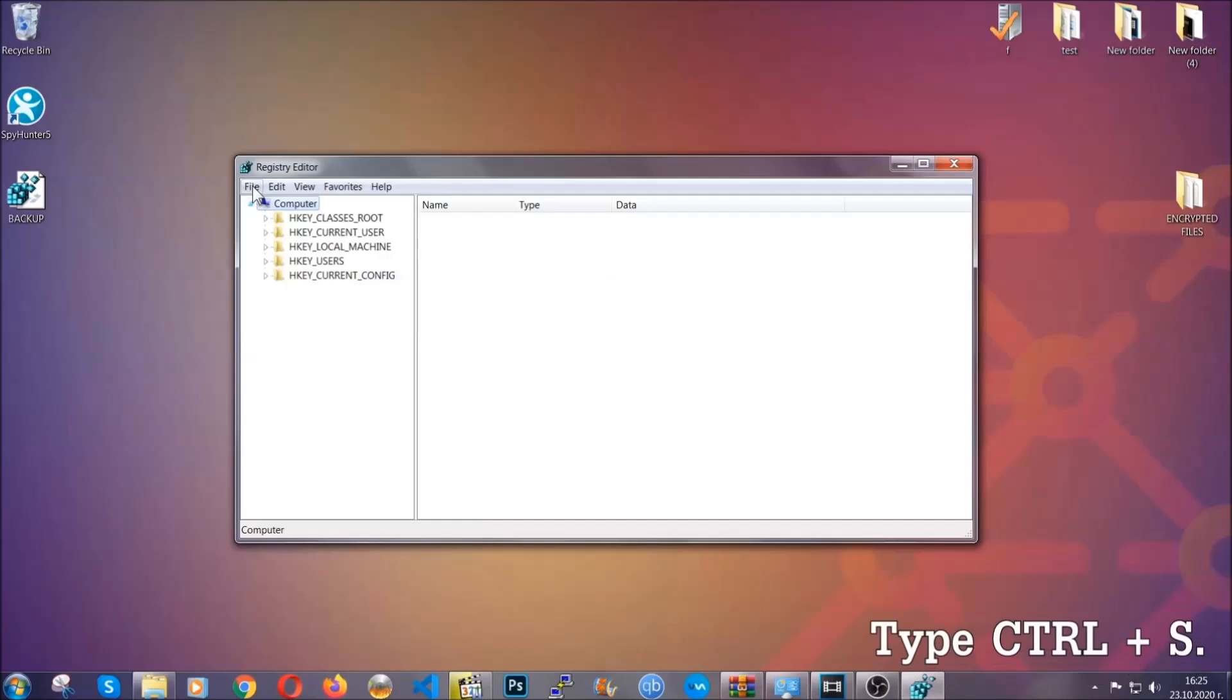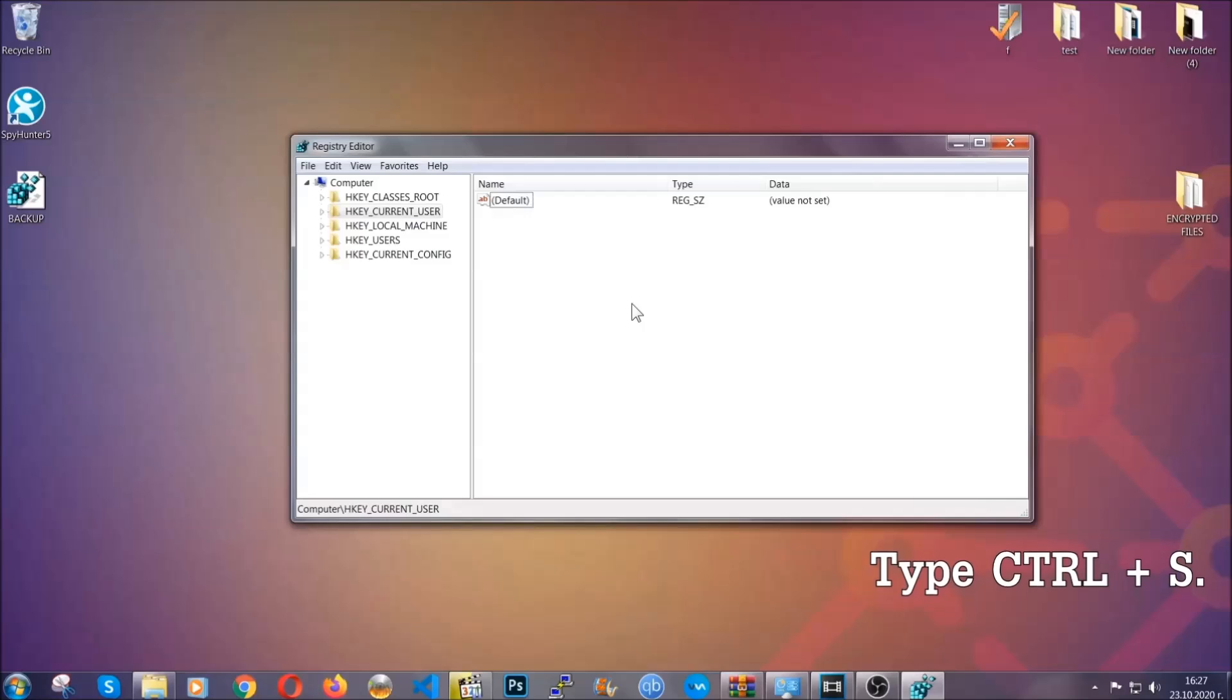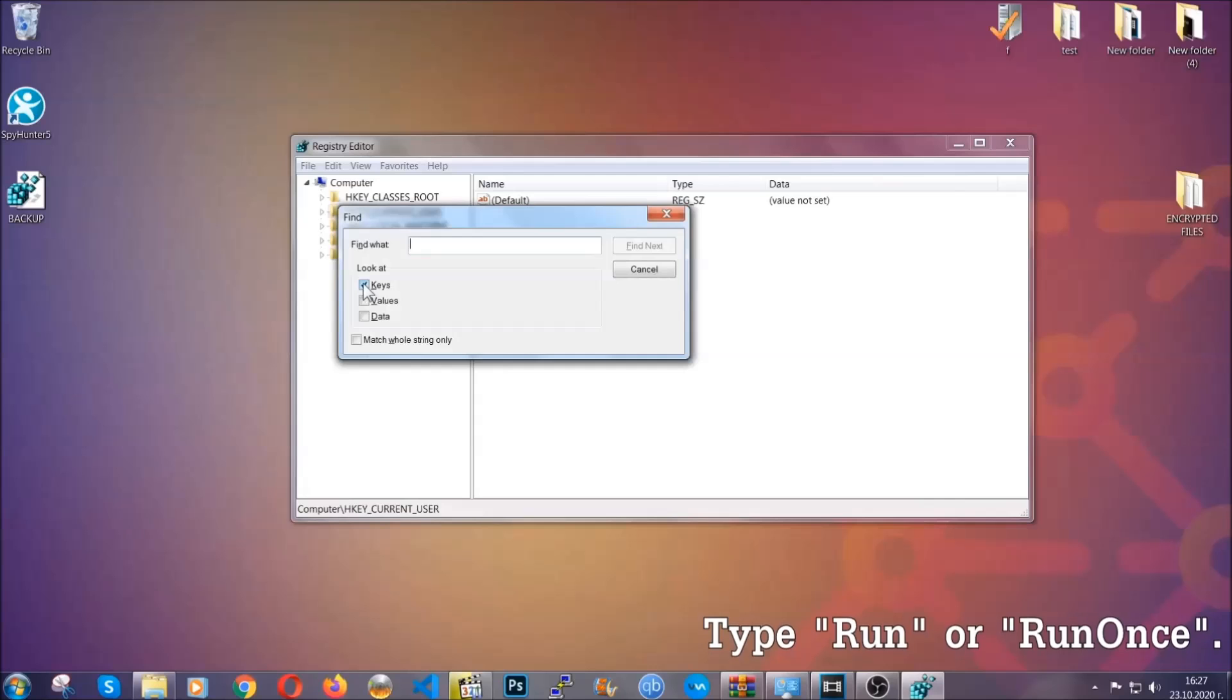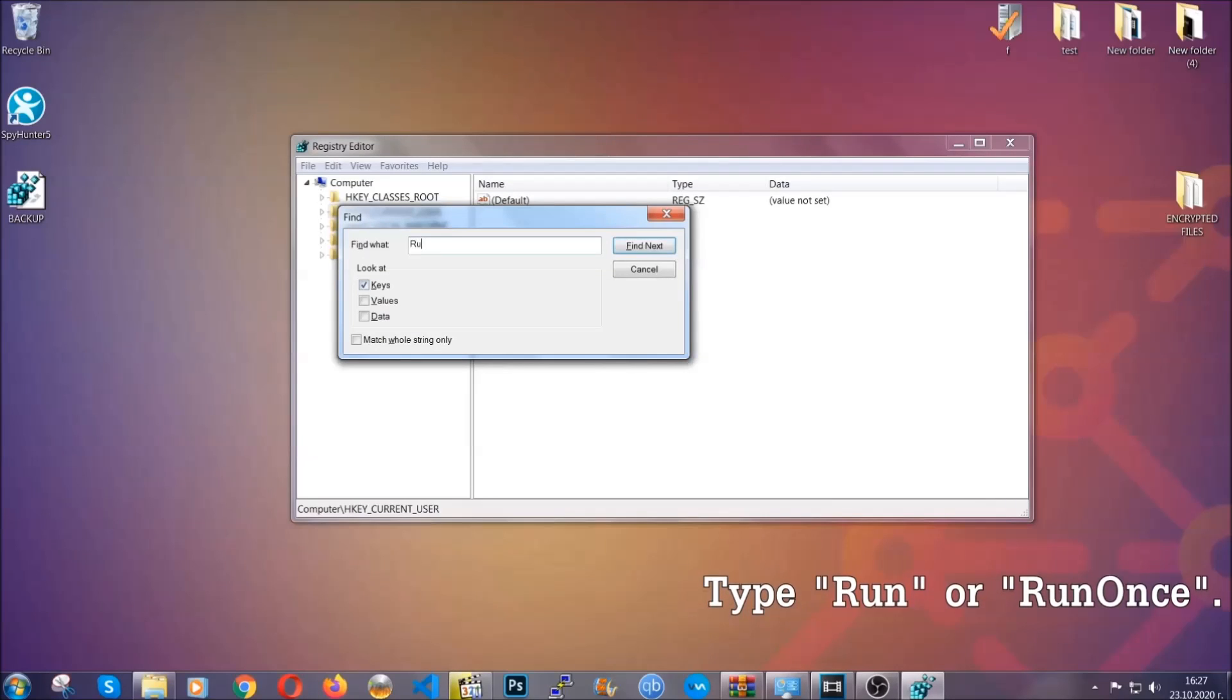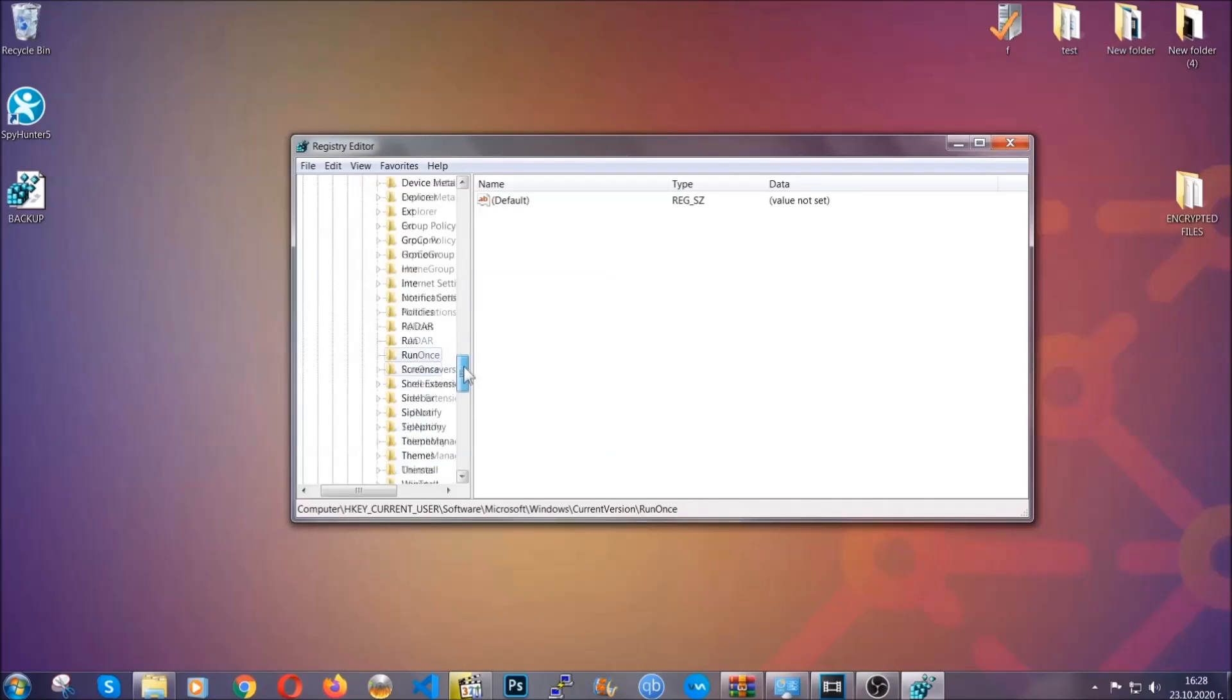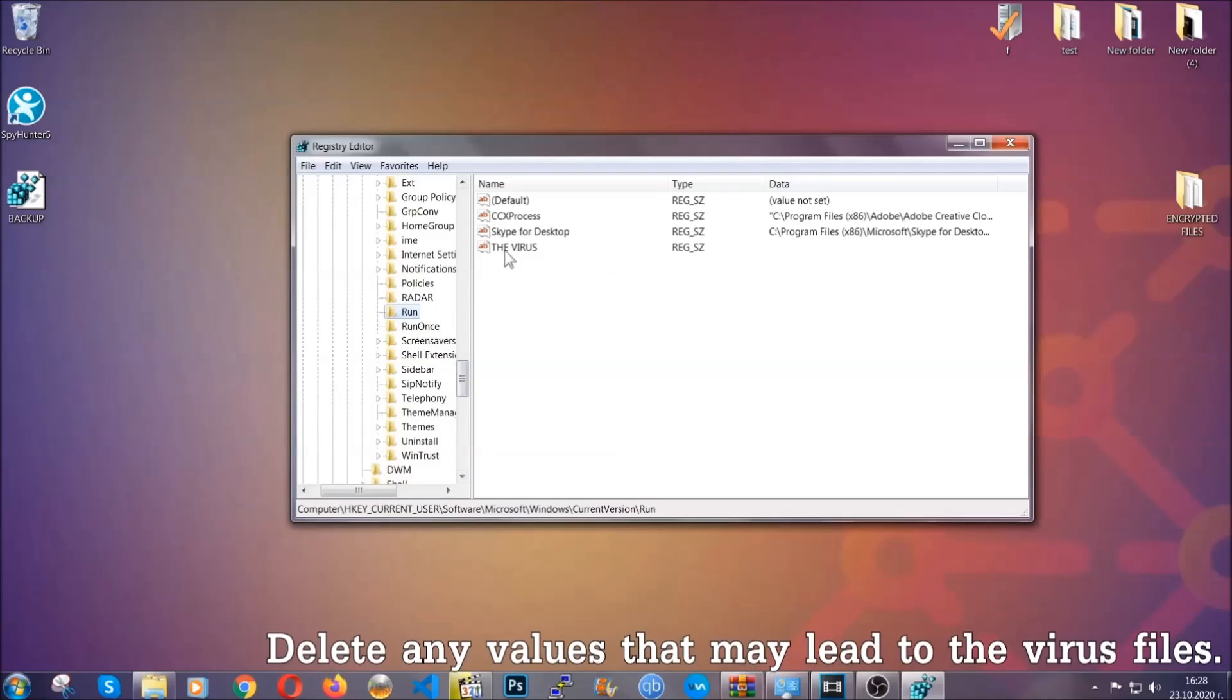Now we're going to be looking for a specific key. Press ctrl and S to open the search bar. To do that, you're going to mark only keys. We're looking for keys specifically here, and then you're going to type run or run once. It's going to find next and it's going to find the run and run once keys, which usually they contain a value of the virus.